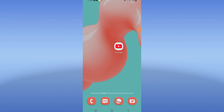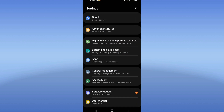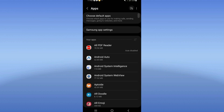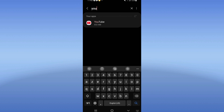Welcome guys, today I will show you how to fix this. Right now let's do it. First, open the settings of your device, click on the Apps option, search for YouTube, and click on it.